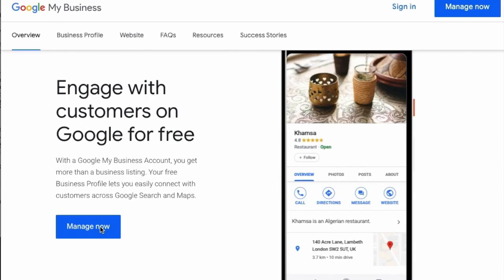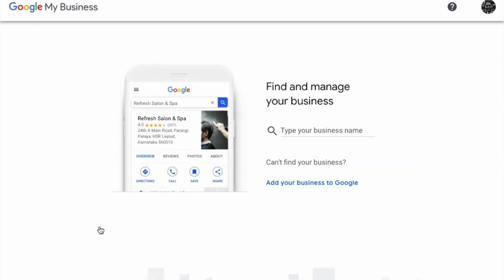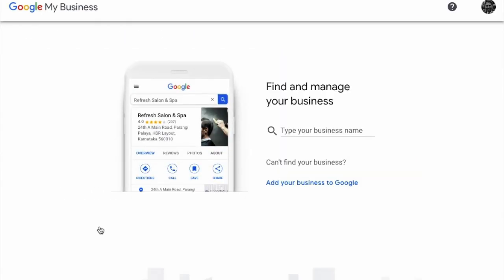Welcome to this introduction to setting up your Google My Business account. To start, go to google.com/business and make sure that you are signed into your Google account. Next, click Manage Now and then you can check to see if your business has already been listed in Google My Business.